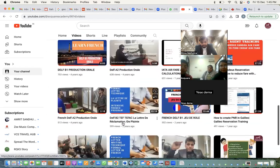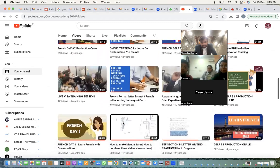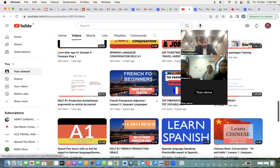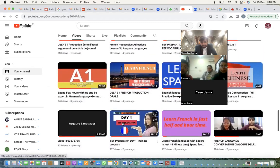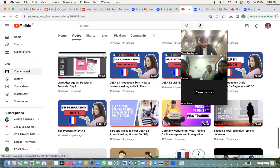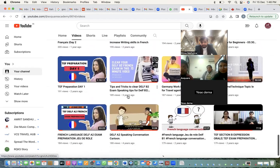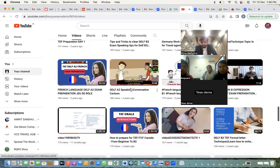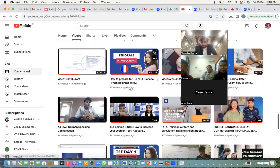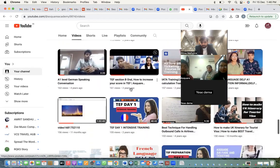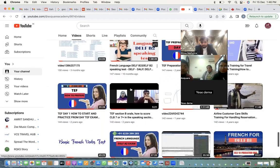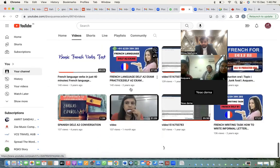These are our live sessions. You will see we have DELF B1 French, we have German language training, we have French language training. We have a lot of content available, my team.